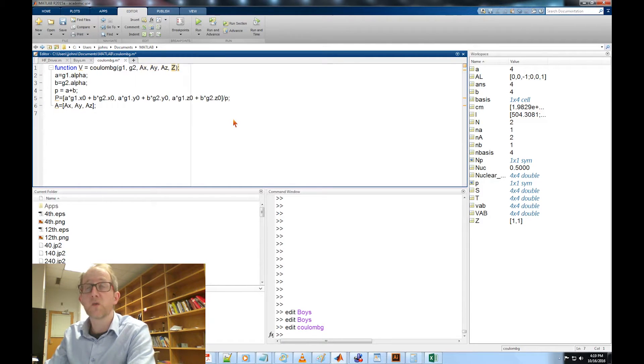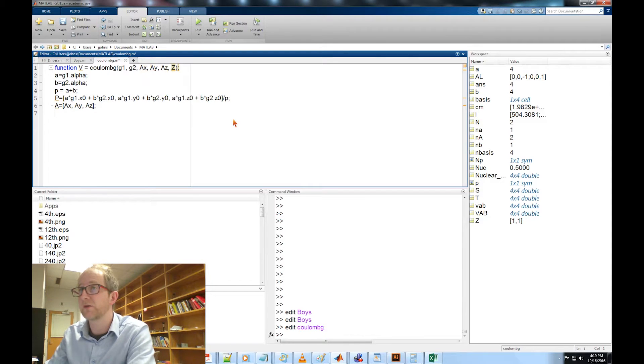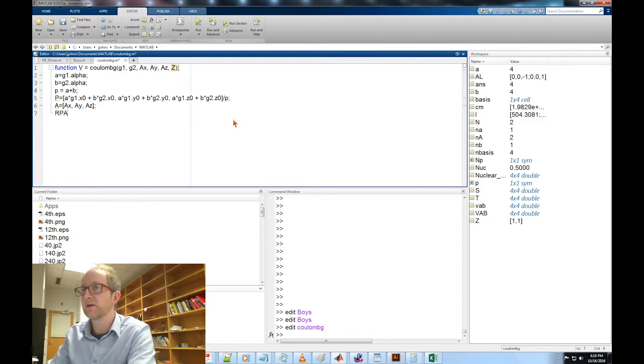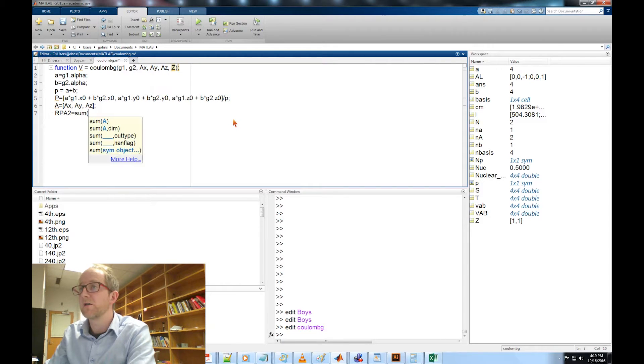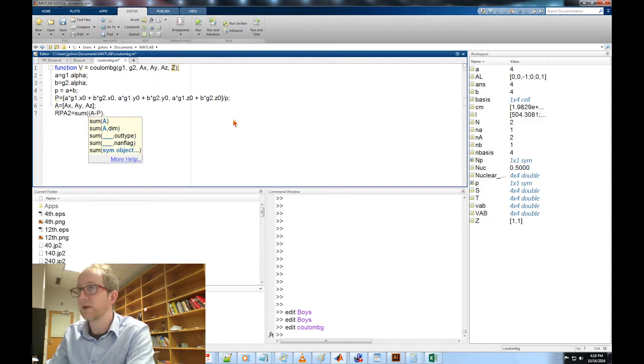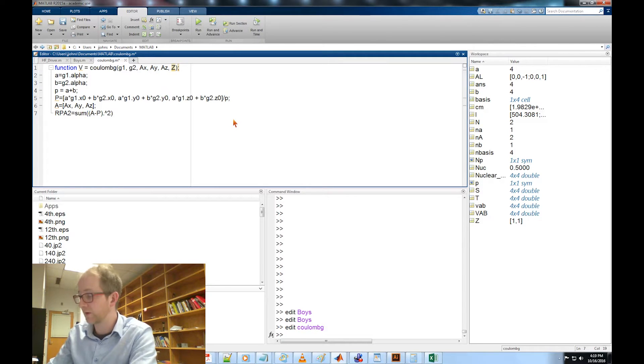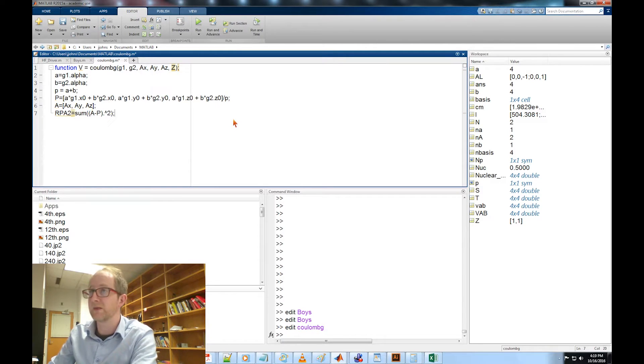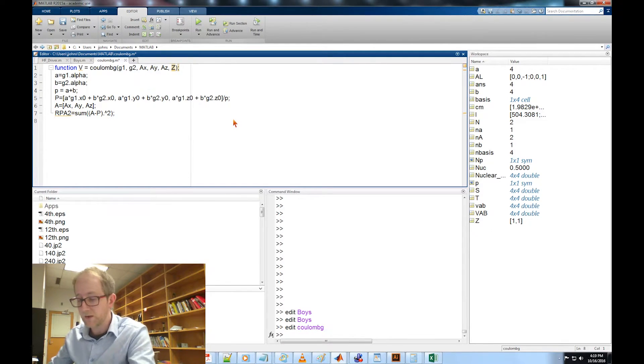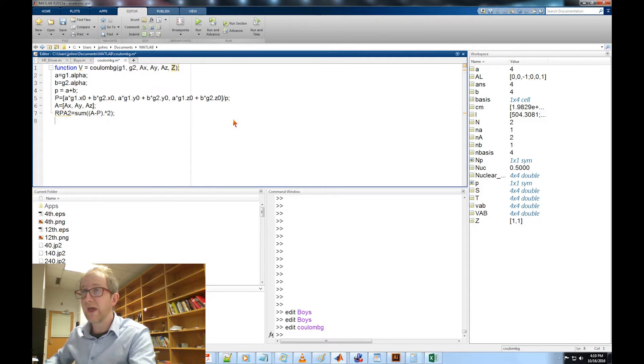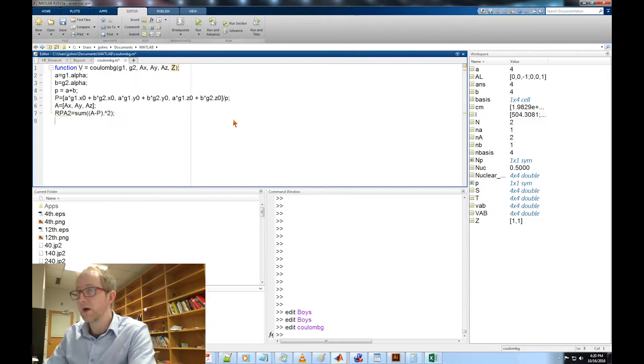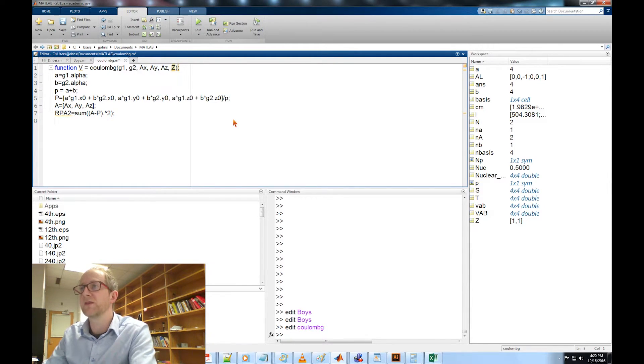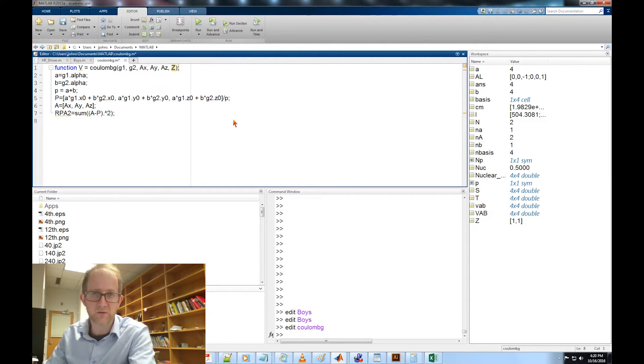The vector for location of our atom is just AX, AY, AZ, just our inputs. Now we need to know the square of the distance between A and P, so that's just going to be we're gonna call it R_P_A_2 for squared, sum of A minus P dot carat 2. That's going to take it squared element by element and we'll take the sum.